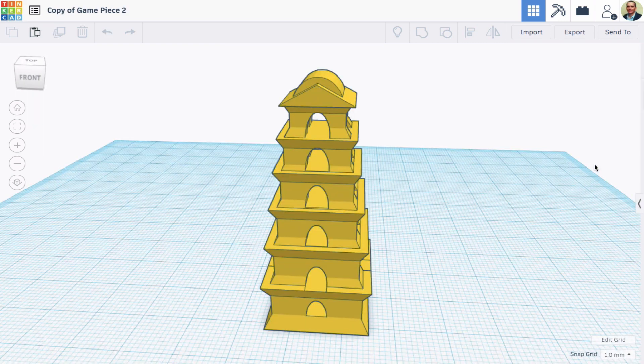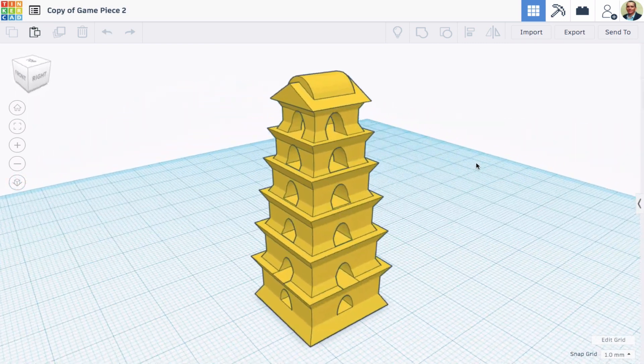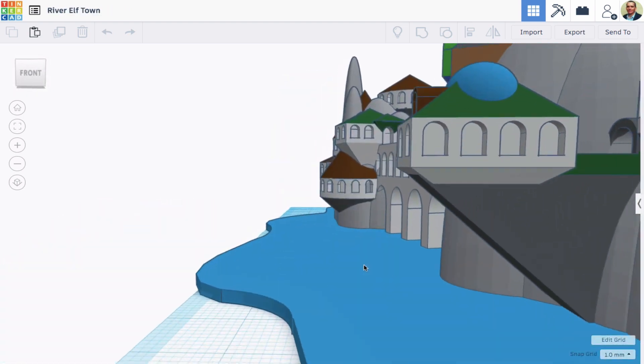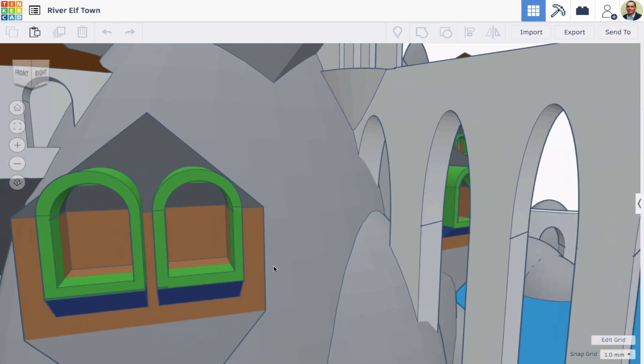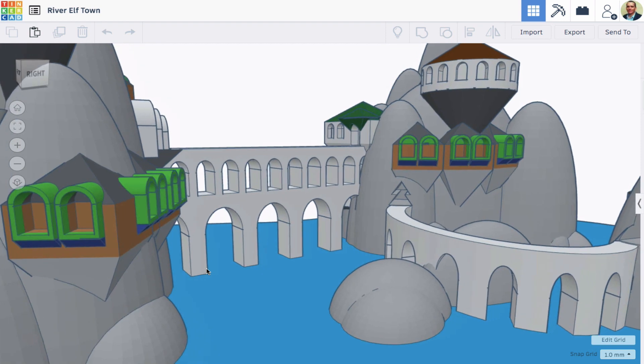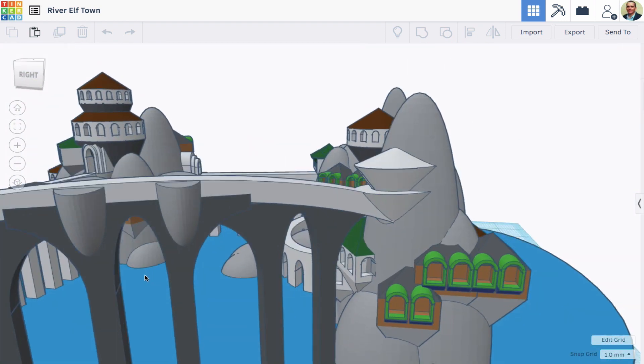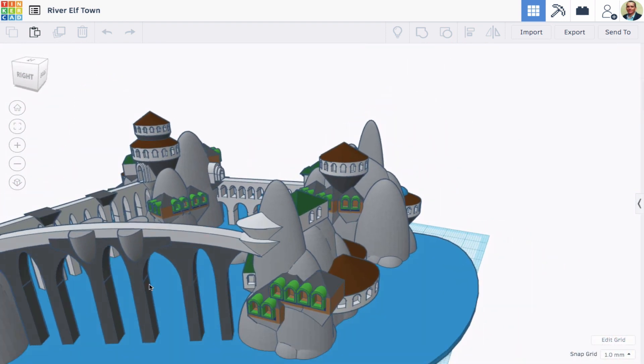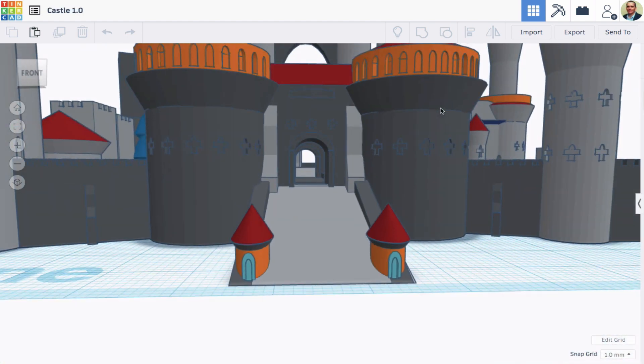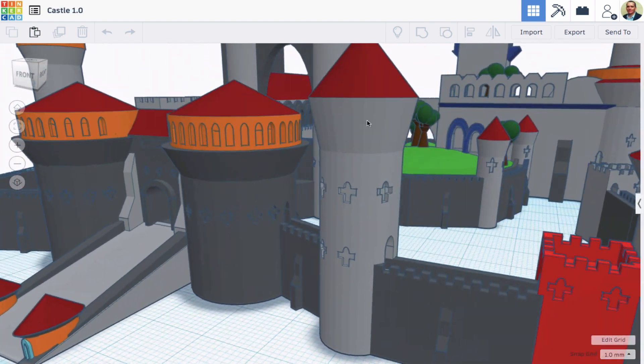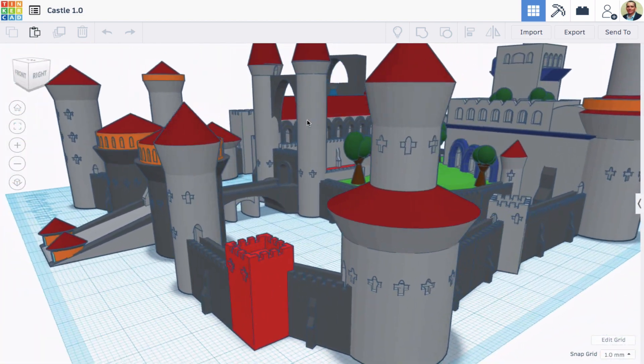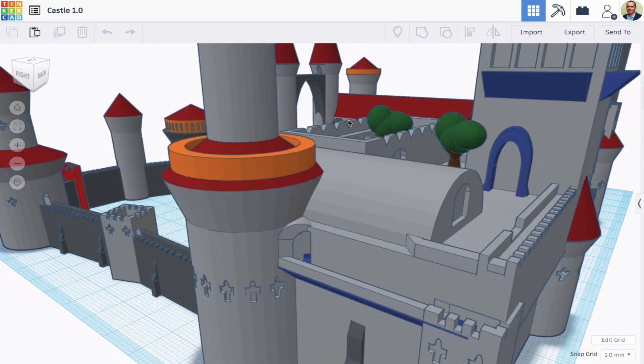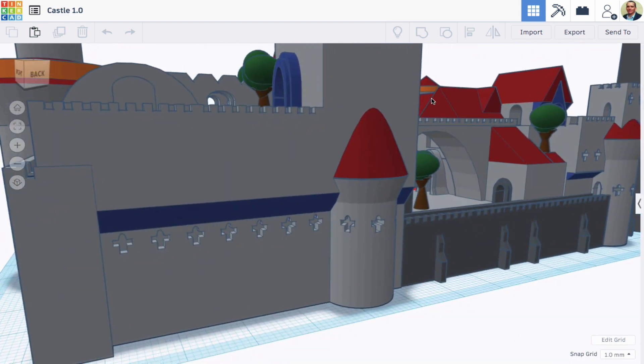Here's a pagoda-type structure that's made that way. Here's an Elfin River town with quite a lot of detail, just made with those same primitive shapes. And this castle, same kind of idea - just basic shapes combined together in detailed ways.